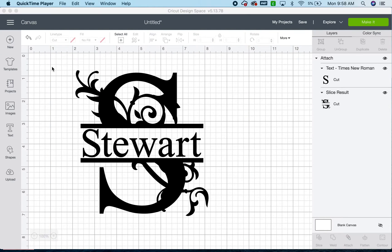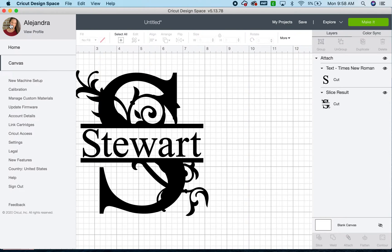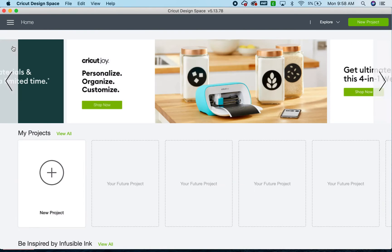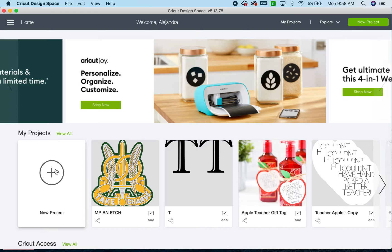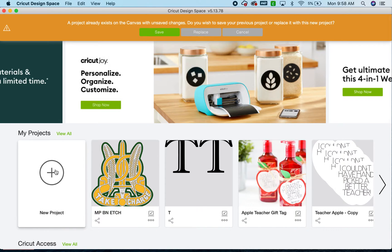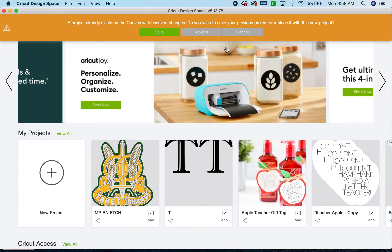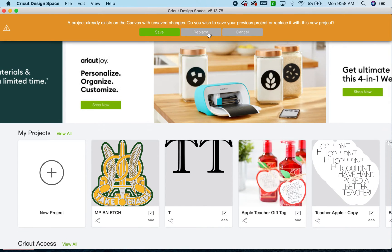I just made this one, but the video did not work. So we are going to start from scratch. We are going to do a new project in Cricut Design Space.